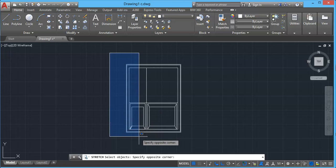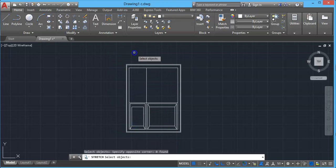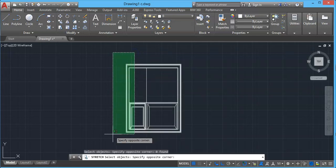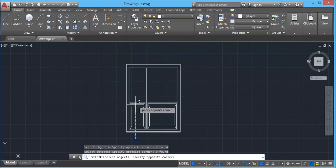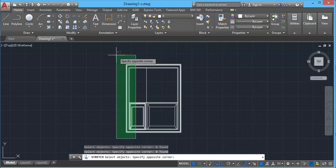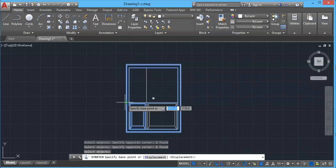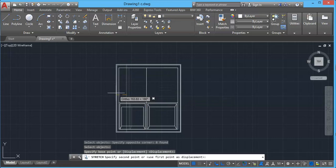And in this stretching tool, you cannot use a selection window to stretch an object. Instead we will use a crossing window. And we start right here going to left direction or from bottom and go to left direction. Click outside and press enter. Now similarly choose any corner and stretch it to your desired length.